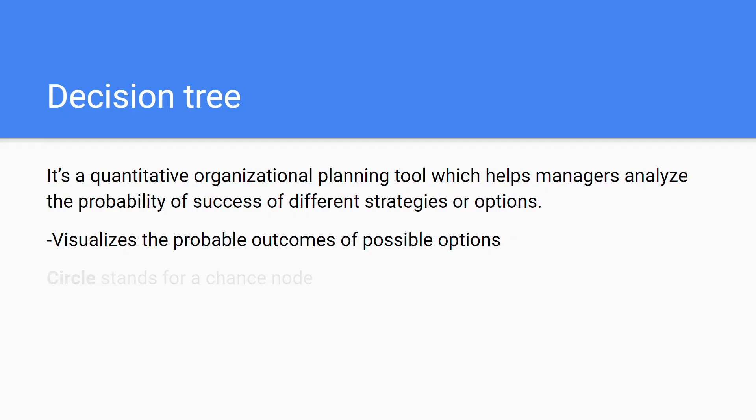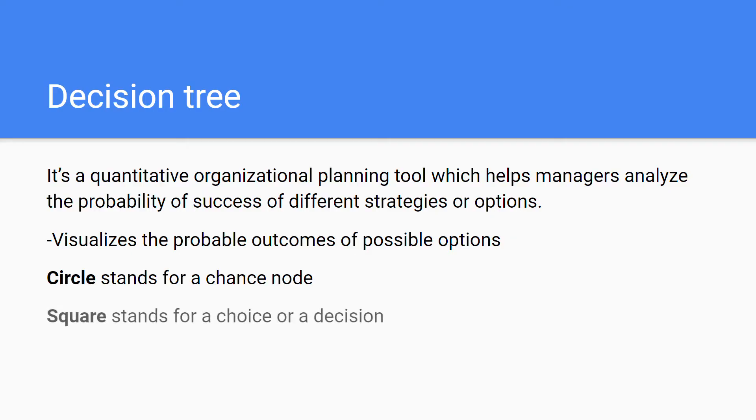In this decision tree, which I will be showing an example in the next slide, the circle stands for the chance node and the square stands for choice or decision. You should remember this as you'll need to draw it in exams and you'll have to be accurate with this.